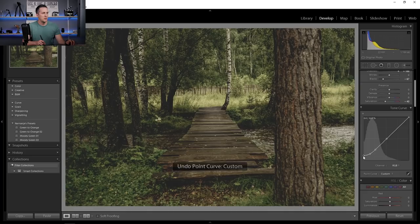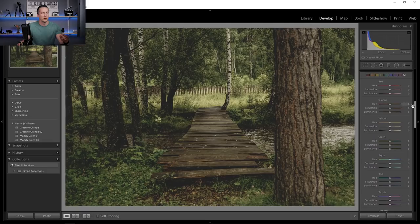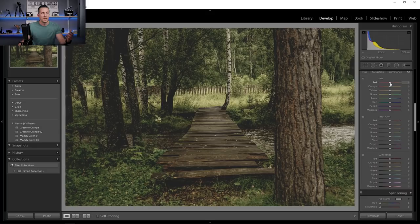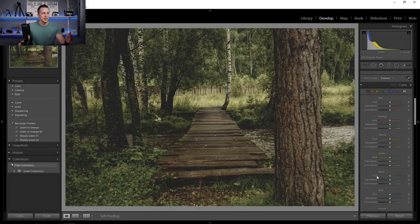The next step is to go to the color sliders and play with the colors. You might be seeing this with separate tabs for hue, saturation, and luminance. I don't like working with colors like that because if I want to play with a red color I need to jump up and down between tabs. Instead, I like to change from HSL to Color mode, and now I have my colors grouped into separate groups. So let's go and play with the green color.